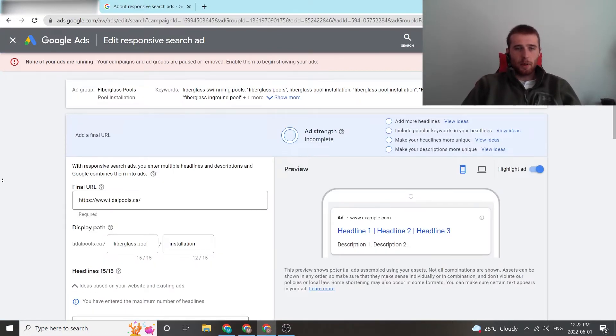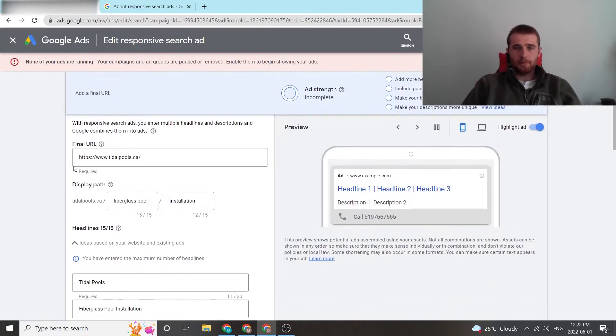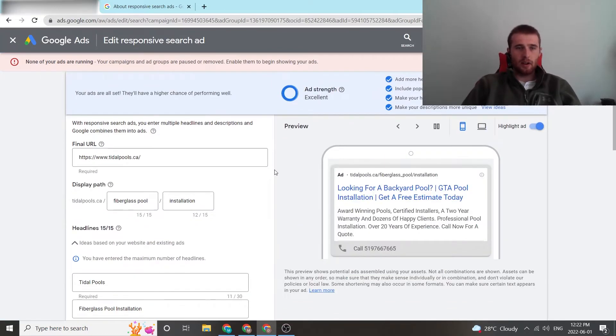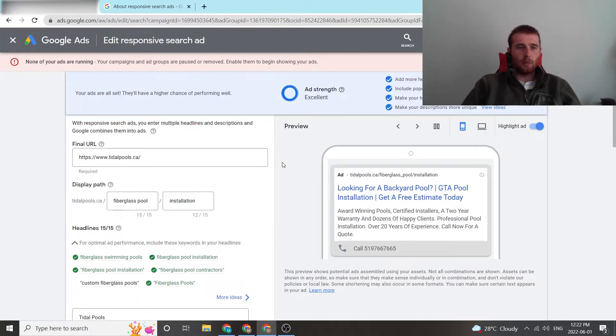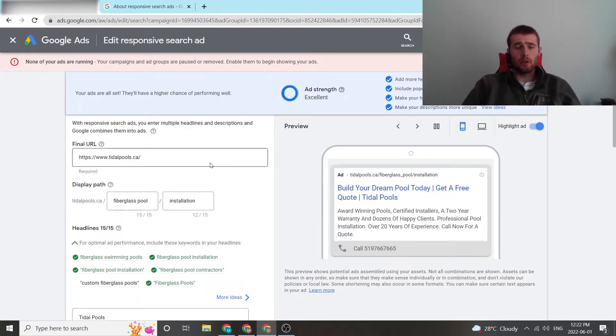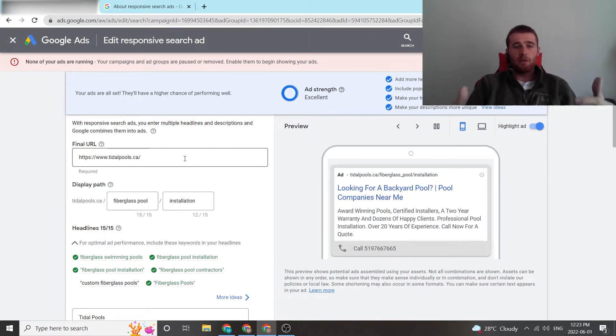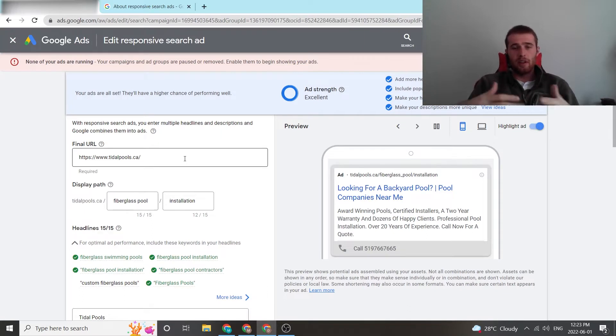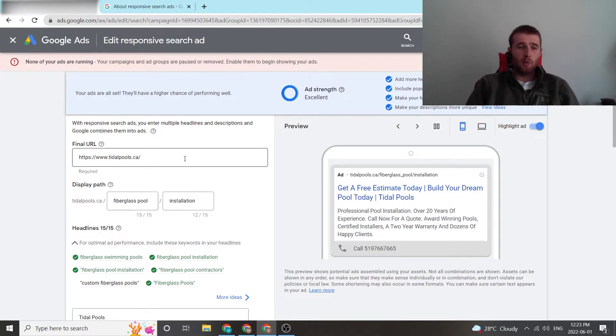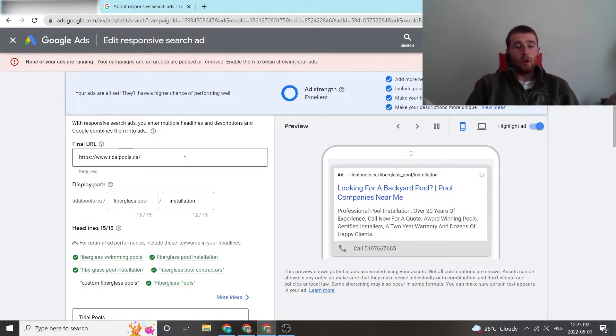Once this pops up, there's a few elements that you have to take in mind. First off is the actual final URL. Where are you going to be sending this traffic to? What website? For this account, we found just a random company, Tidal Pools, they install pools, and we sent the traffic to their website.